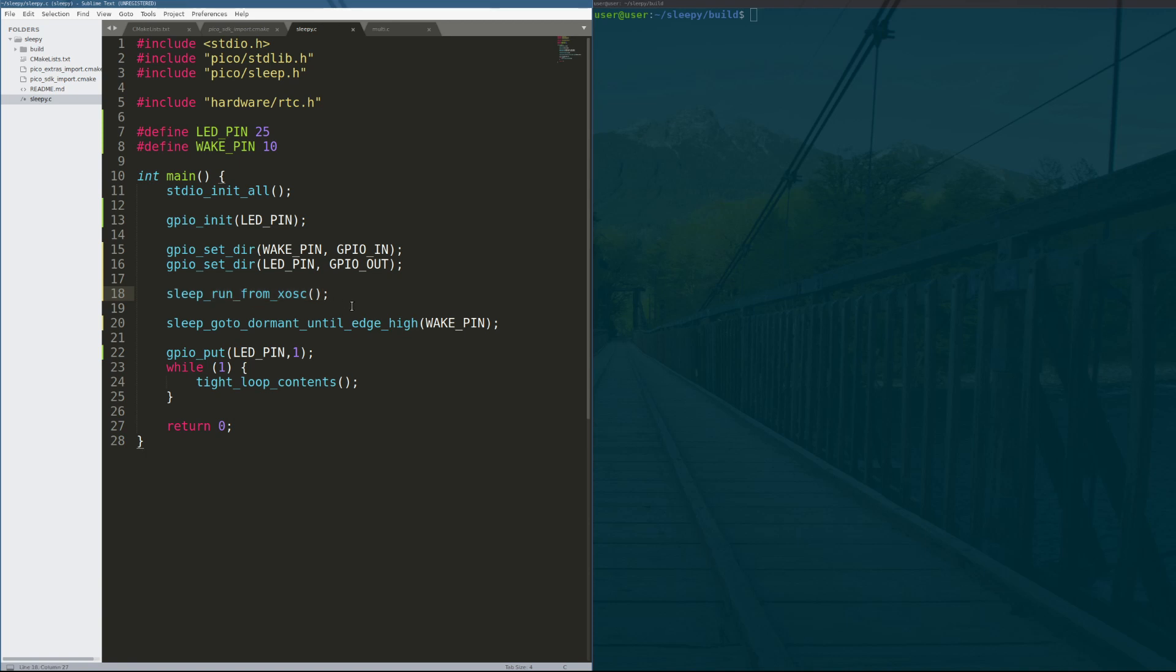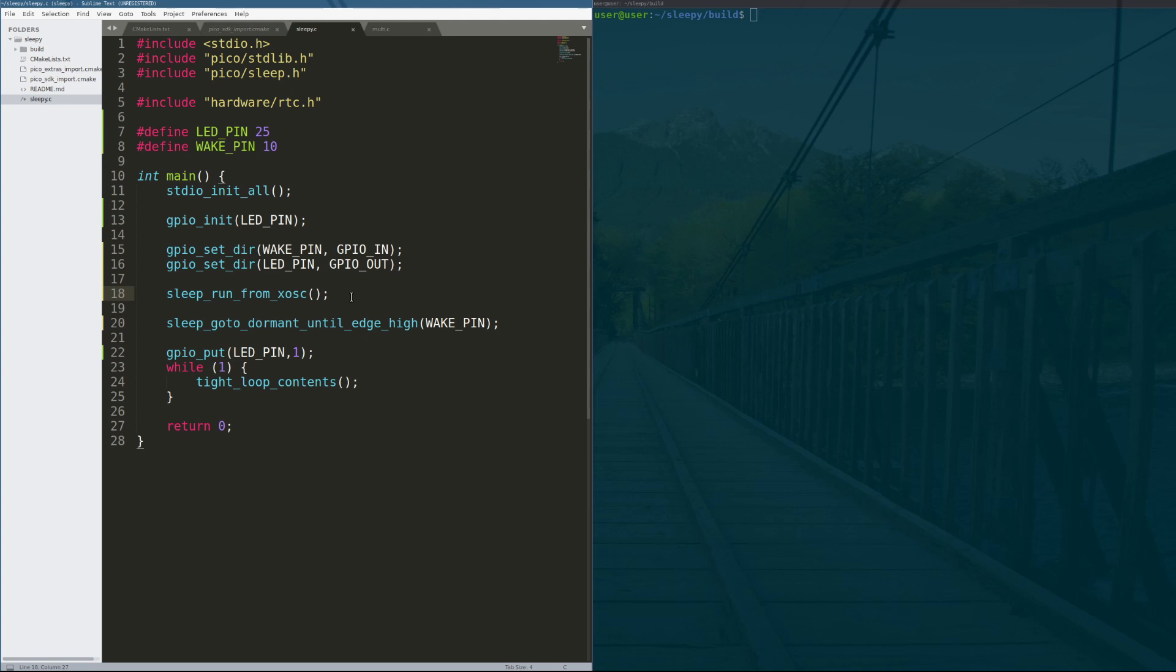This line here, line number 18 is extremely crucial and you cannot ignore this line. So this says sleep_run_from_external_oscillator. What this line does is it puts the processor into a mode that it can go into what's called dormant mode. So to be able to go into dormant mode, you basically have to be running from a clock source that you can stop and you have to turn off all external subsystems that depend on a clock. By calling this function, we bring the power consumption of the processor down by disabling those subsystems.